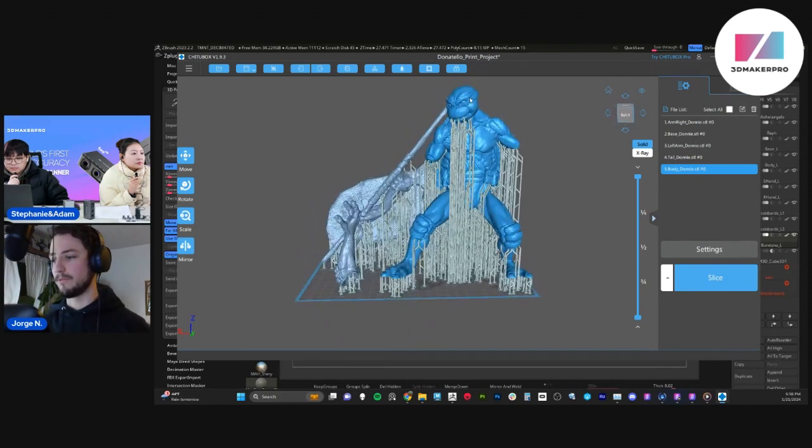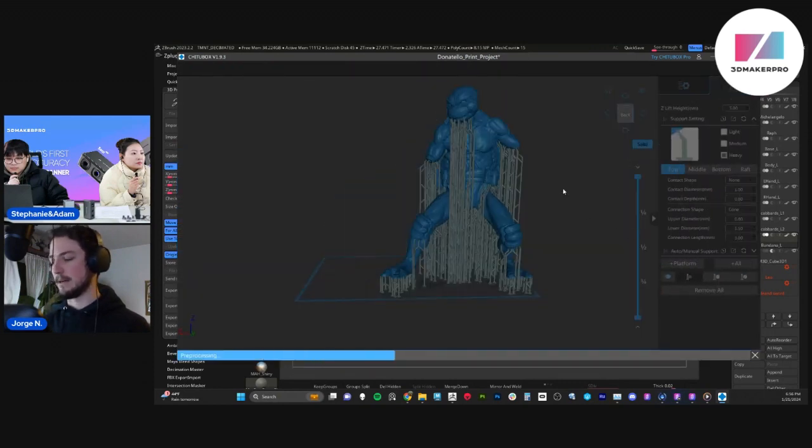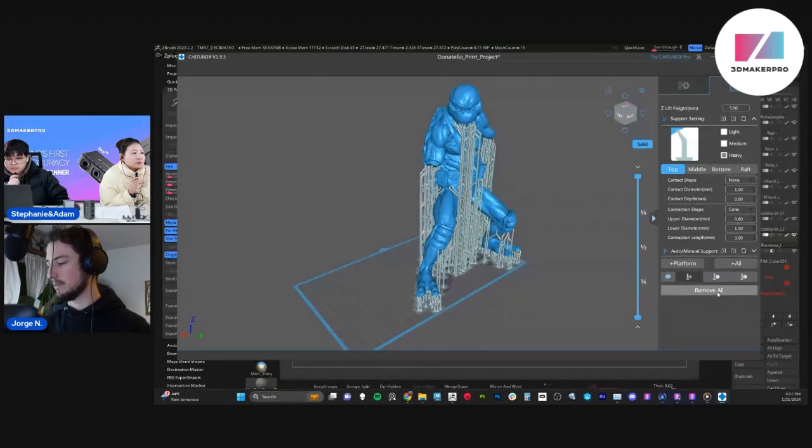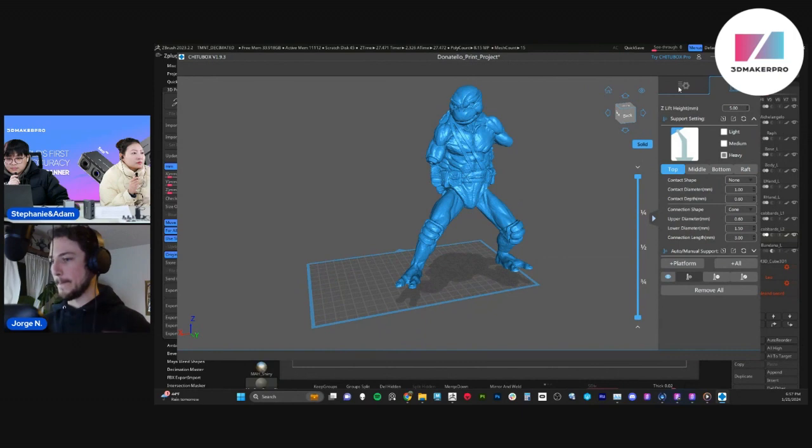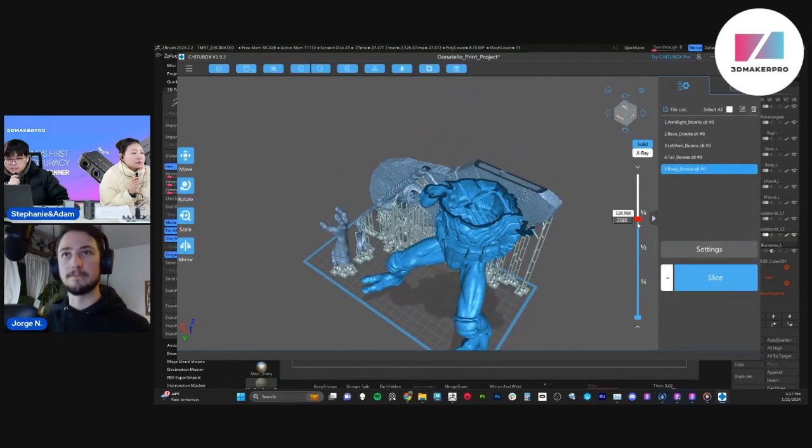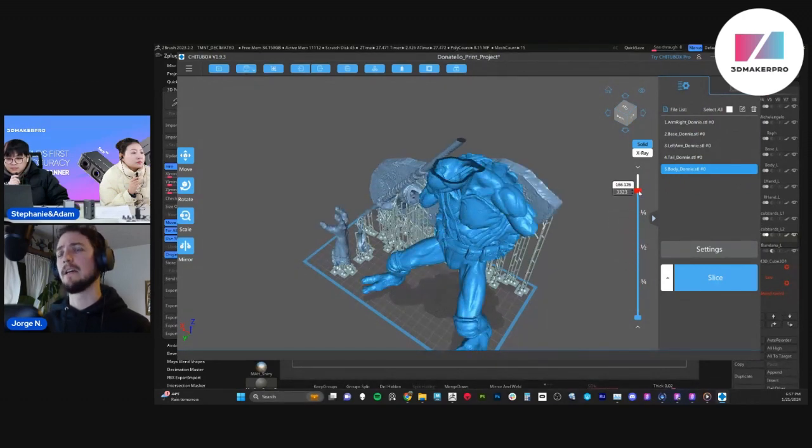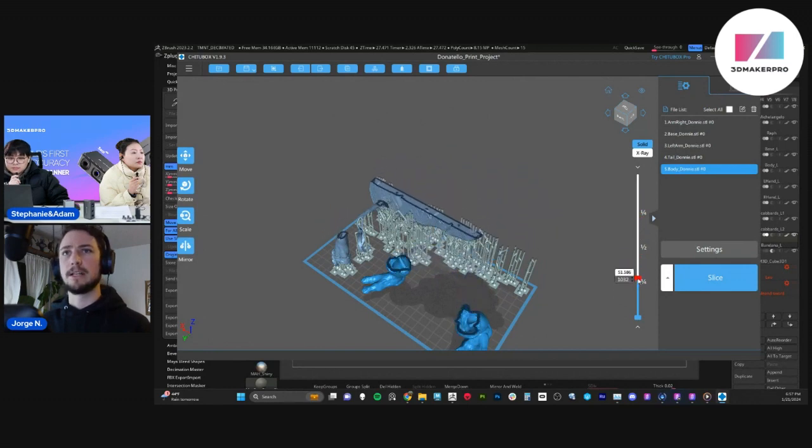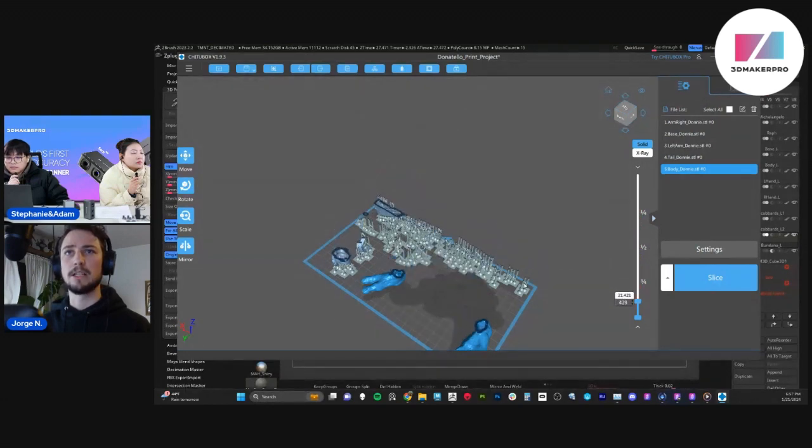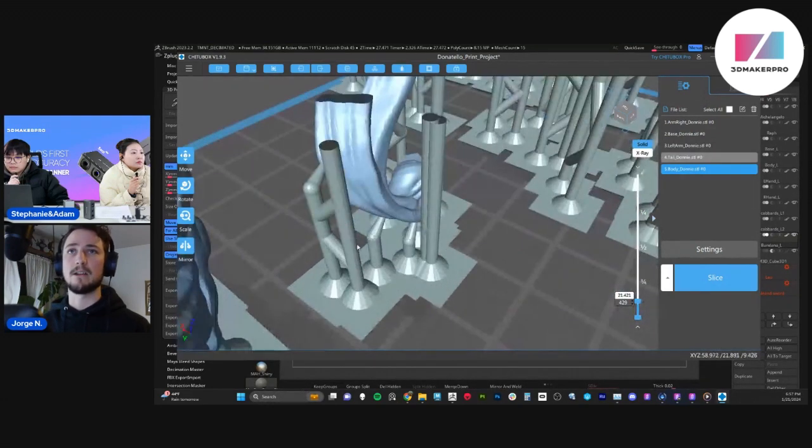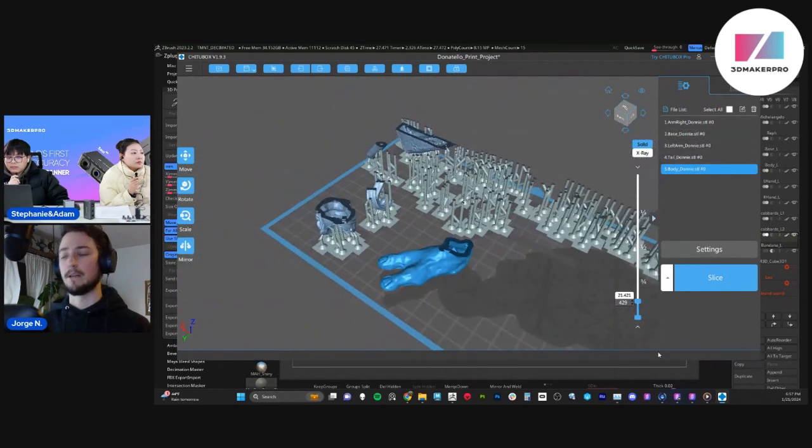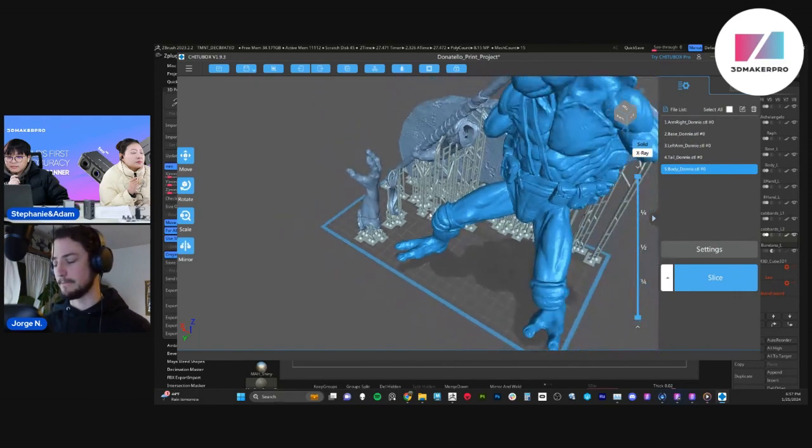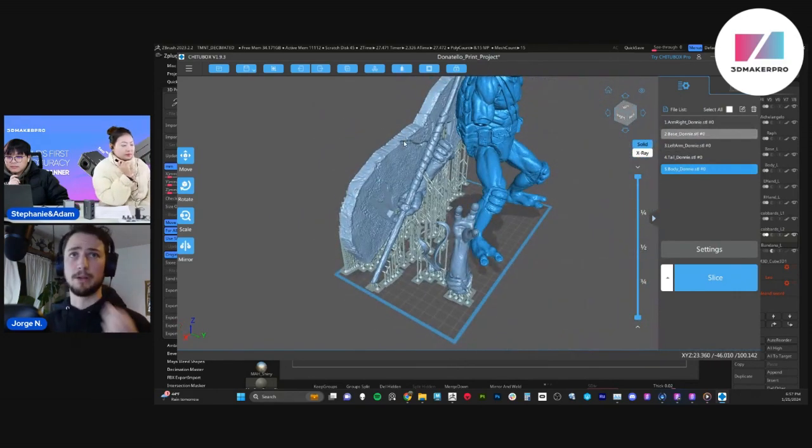So the beautiful thing about this software is that it lets you, let me go ahead and remove these supports. It lets you hollow your pieces. And it's actually pretty quick. It doesn't take time at all. As you can see, as I go up and down on the slicer, the base has been hollowed. The arms have been hollowed. The only piece that is solid is the bandana, which you can tell right here. You want that to be a solid piece because it's very small and it's really not worth hollowing. It would make it brittle too.